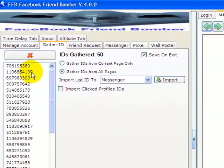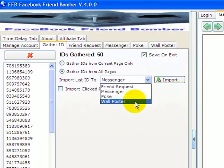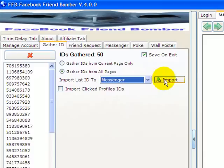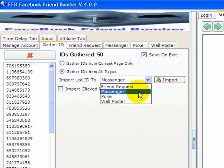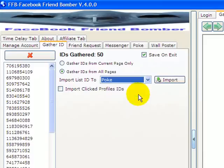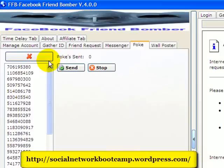you've gathered the IDs, you can select where you want to import them. Let's just say you wanted to put it in the Poke section. Import it and you click Send, and it'll start to poke your IDs that you have requested.